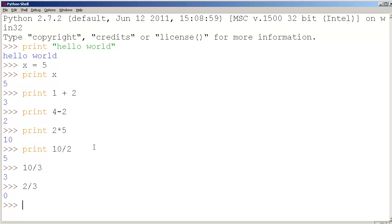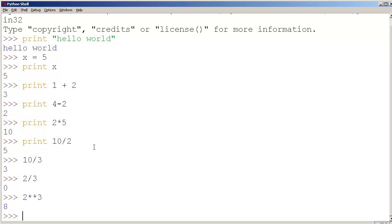Now what about powers? I'm going to say 2 star star 3, that means exponents. 2 to the exponent 3 which is 2 times 2 times 2 which equals 8.